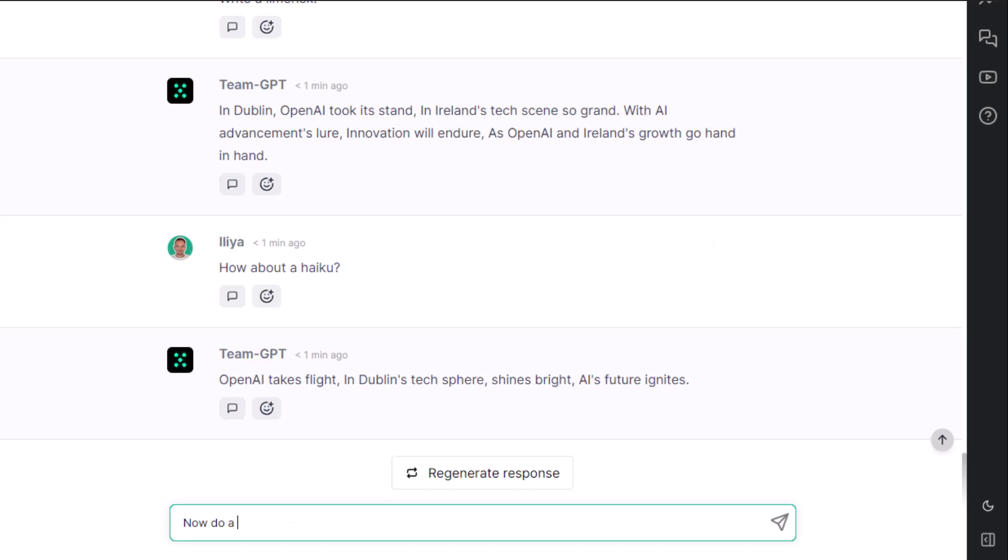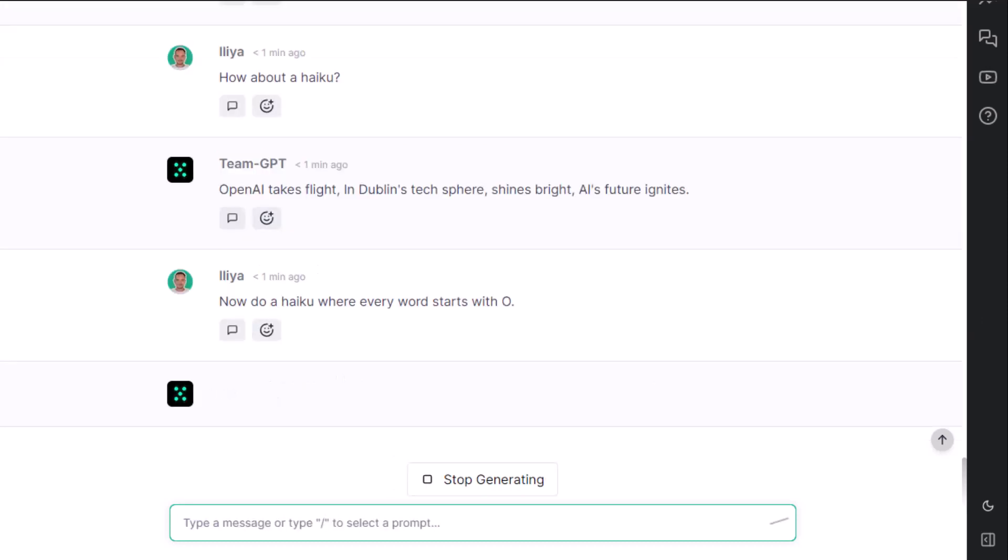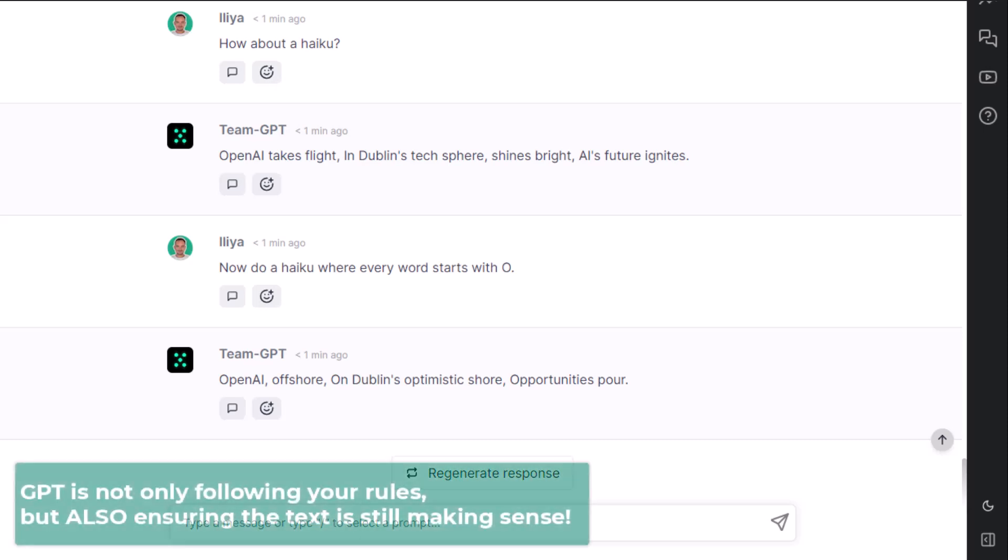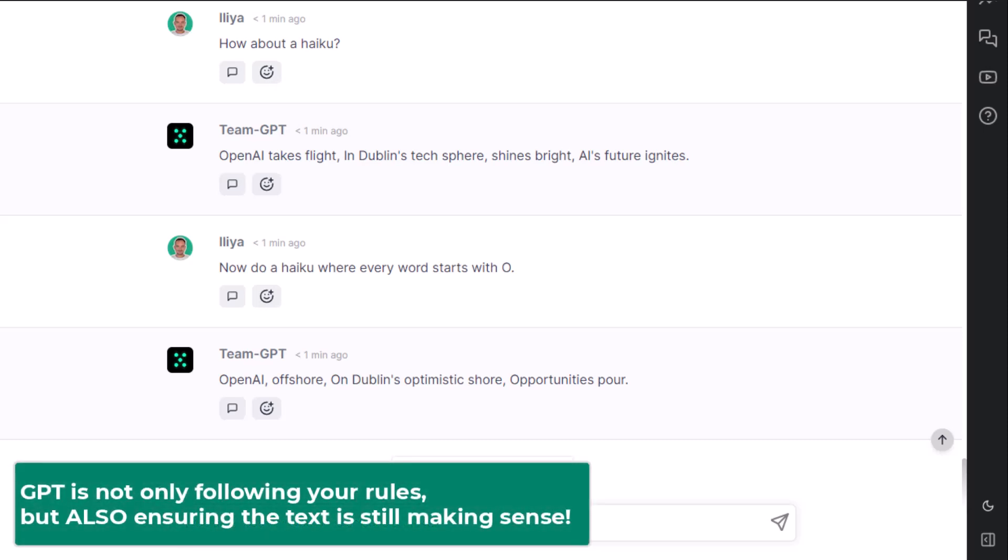Now let's do a haiku where every word starts with O. This one is imperfect, because it is becoming extremely hard. If the constraint is too difficult, don't blame GPT. At the end of the day, GPT is not only following your rules, but also ensuring it is still making sense.